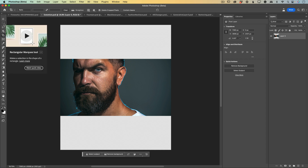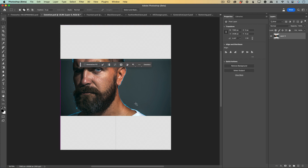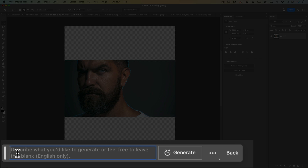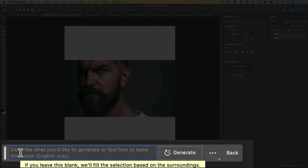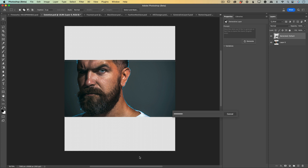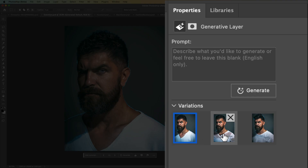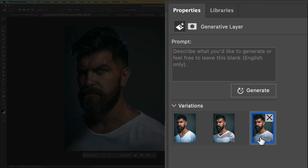I will switch to the Rectangle Marquee tool and I will select the new areas we just created, and now I will click on Generative Fill. In the prompt text area I will type nothing — I will leave this area empty and I will click on Generate. Generative Fill will analyze my document and the new areas we just created, and will fill these areas with an extension of our original image. You will see that Generative Fill generated three different images I can choose from.